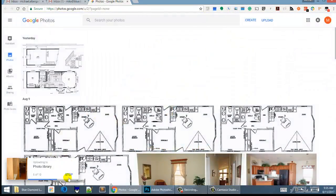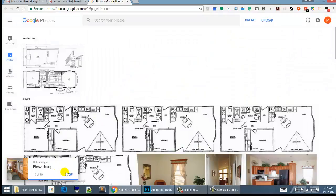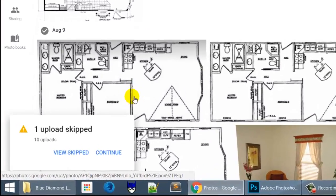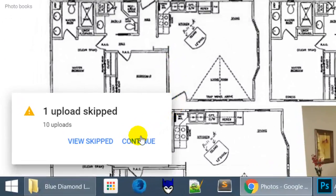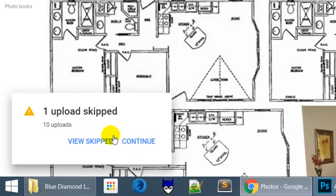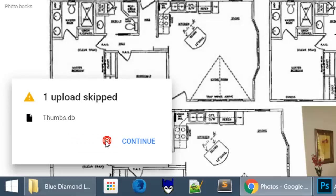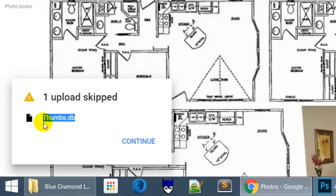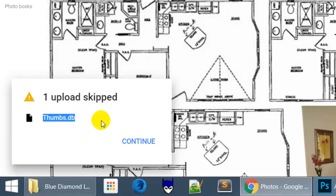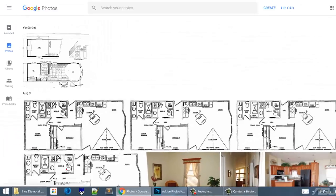Now when we drag an entire folder over, what we want to do is pull that over and let it go ahead and cycle through each one. Once it's loaded, it's going to ask us whether we want to skip this. We're going to skip the thumbs.db file, which is basically a file in that directory for the Windows operating system. It's not needed and Google Photos understands that.